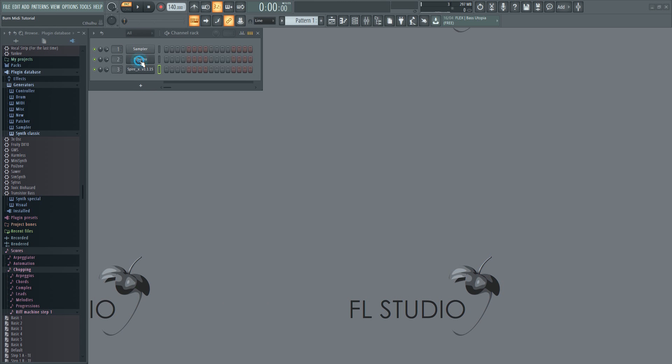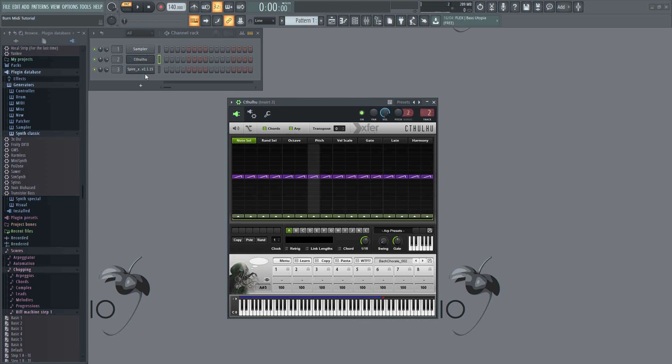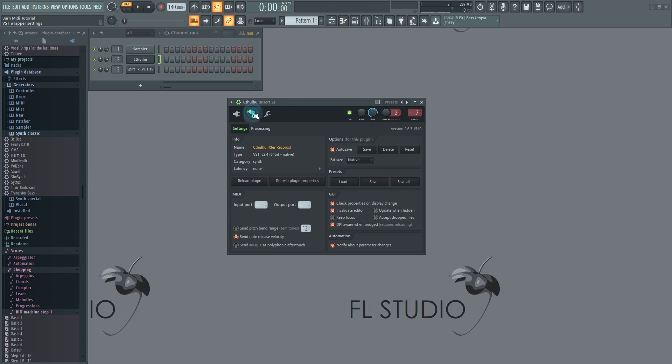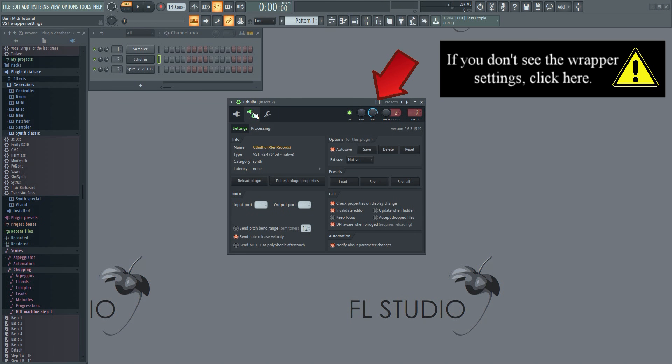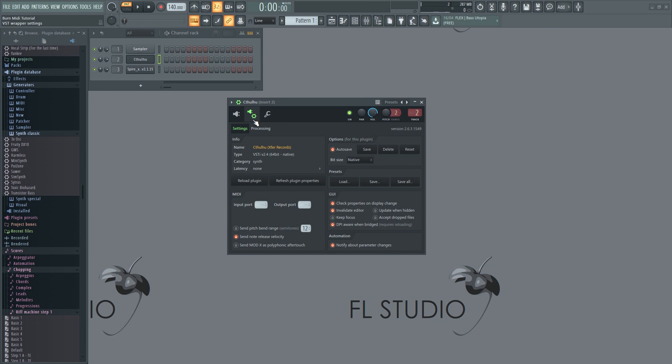Go to the plugin generating the MIDI and then open the wrapper settings. Find the MIDI output and give it a value. Let's set it to 1, for example.